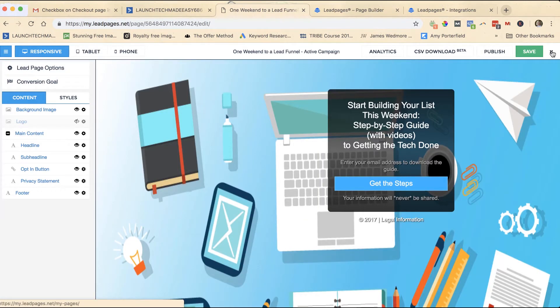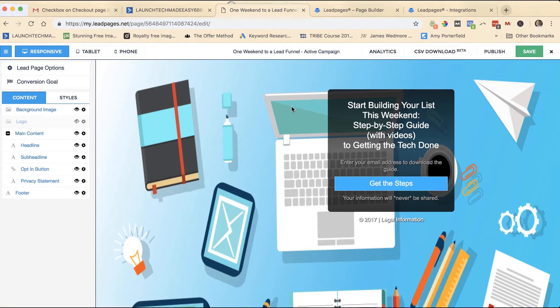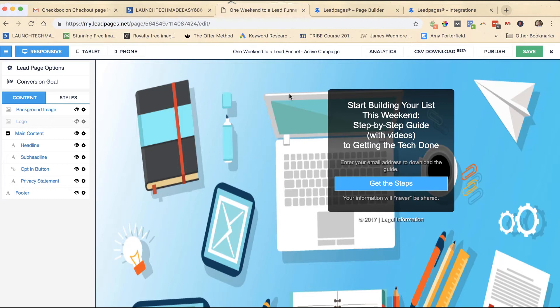So that is how you reintegrate or you set up either a new integration or you integrate for the first time with LeadPages. You will have to integrate every single landing page that you set up on LeadPages or a lead box. If you set up a lead box, every single one needs to be integrated separately because there's no way for LeadPages to know which list you want it to go to. So you have to set each one of those lists up with LeadPages separately.